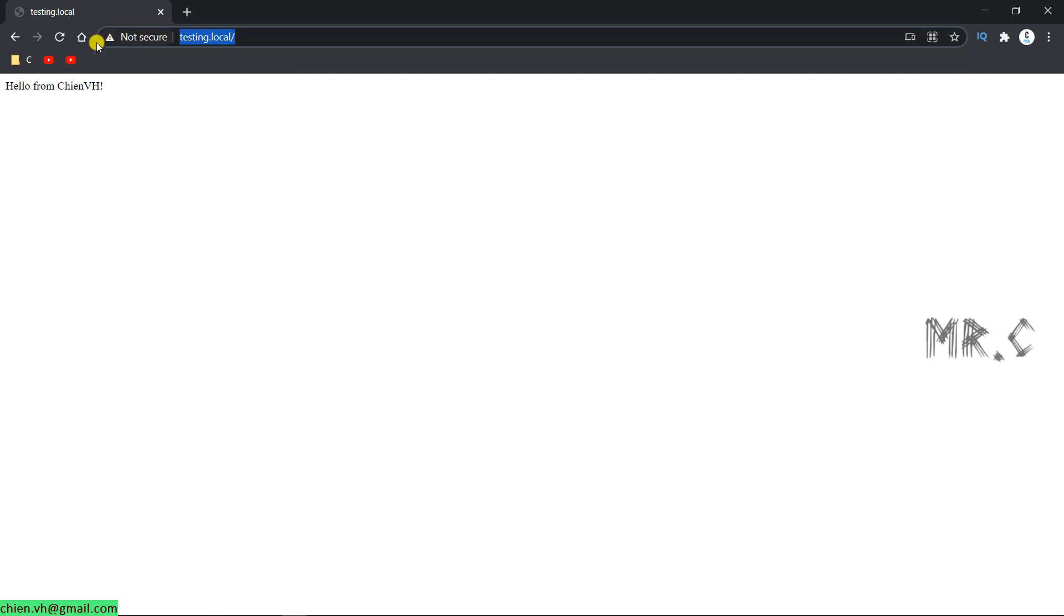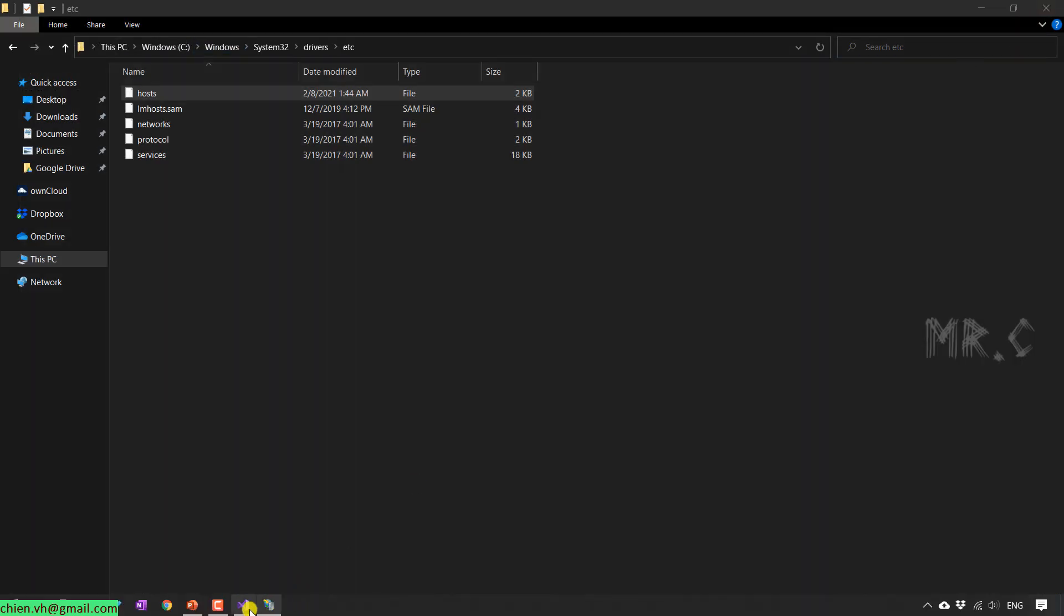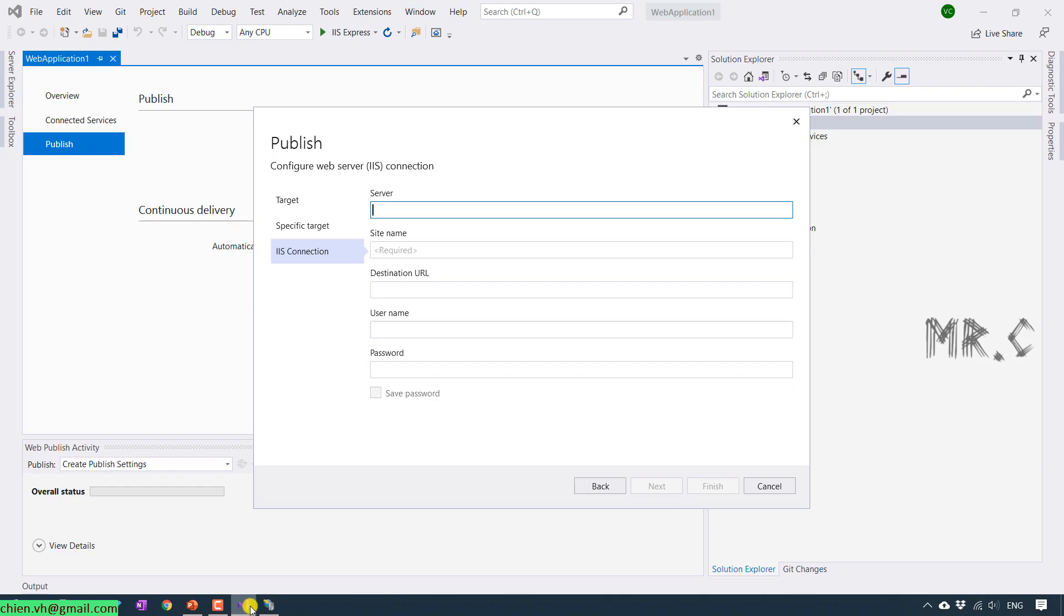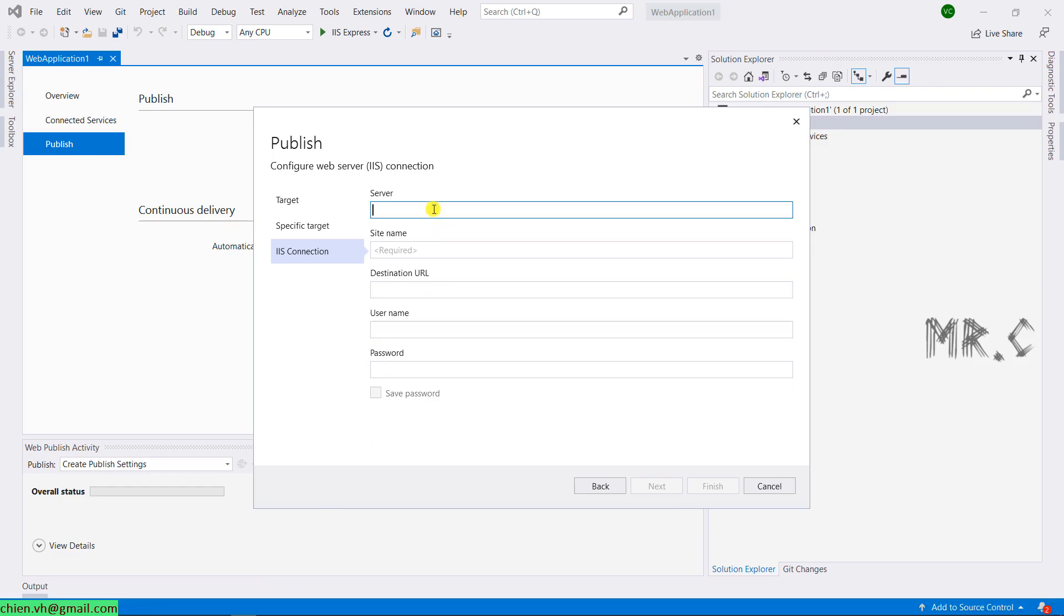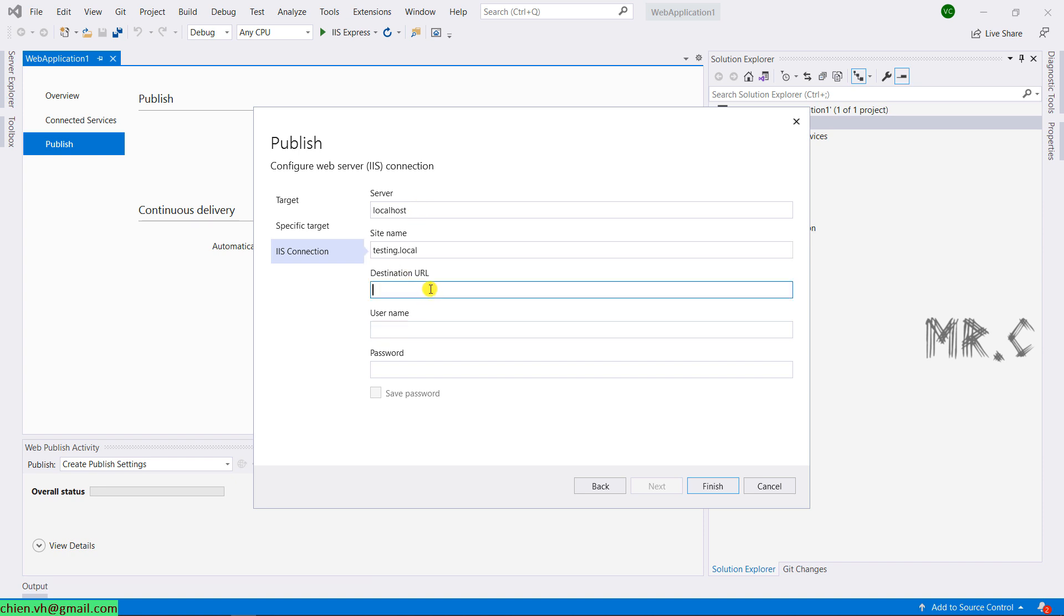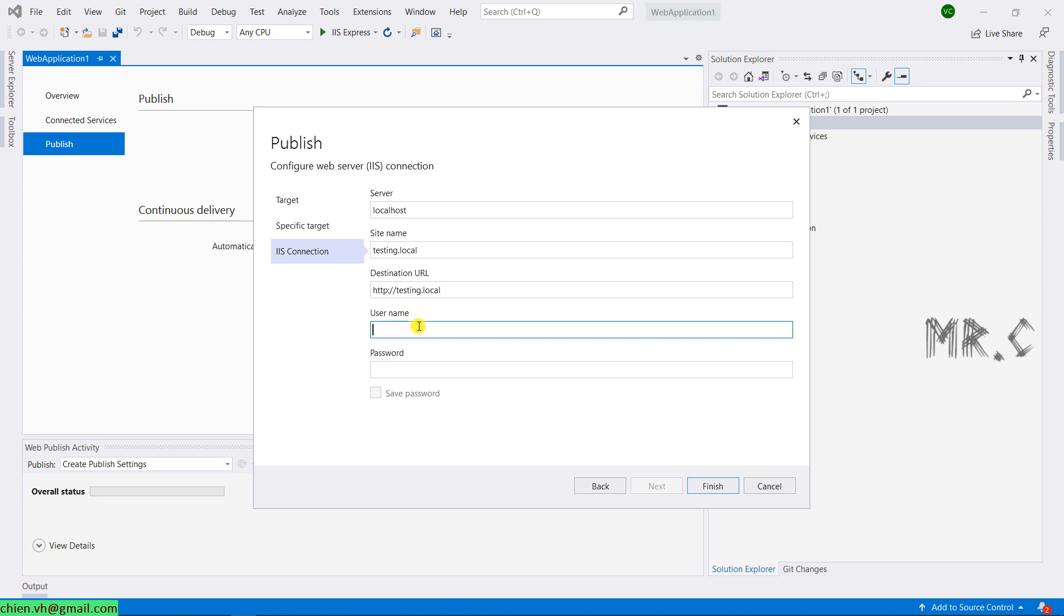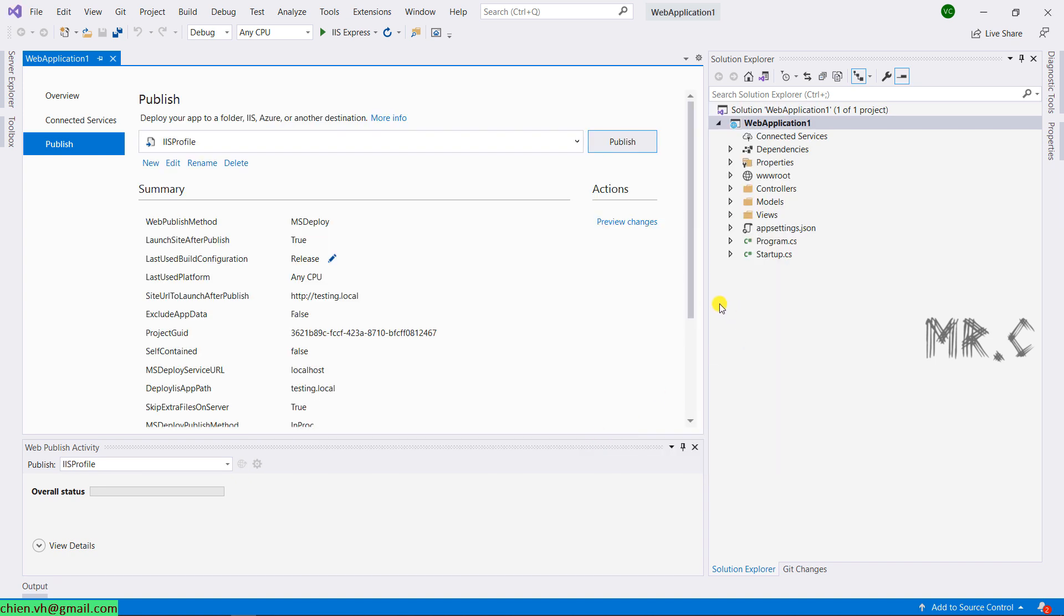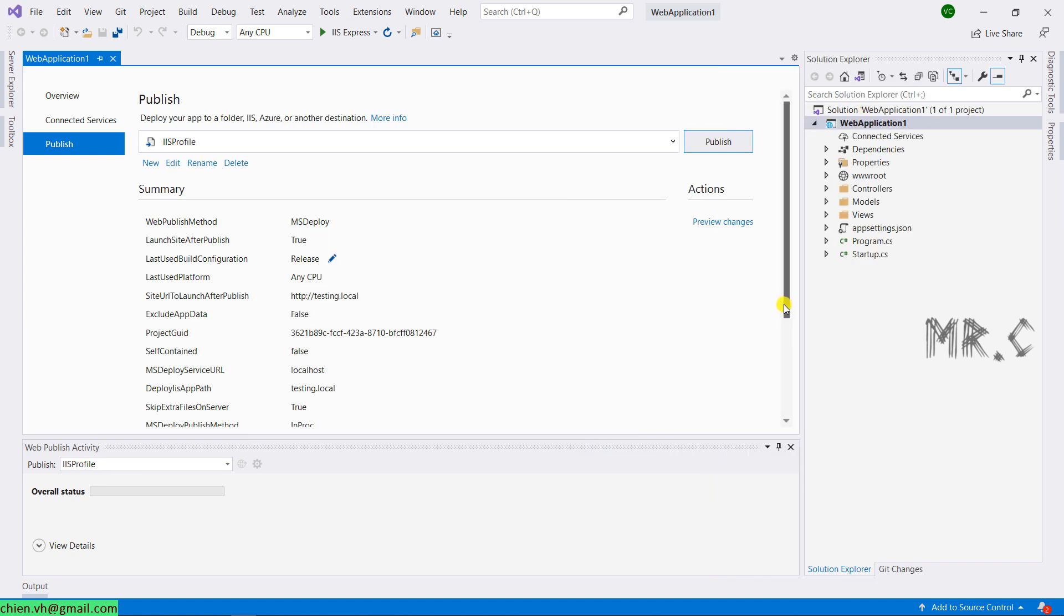The last step is back to the Visual Studio. For the server, you provide the name localhost. Site name, testing.local. Destination URL, this one. We don't have the username and password. So let this one empty. And then click on finish button. It will create the profile here for you.